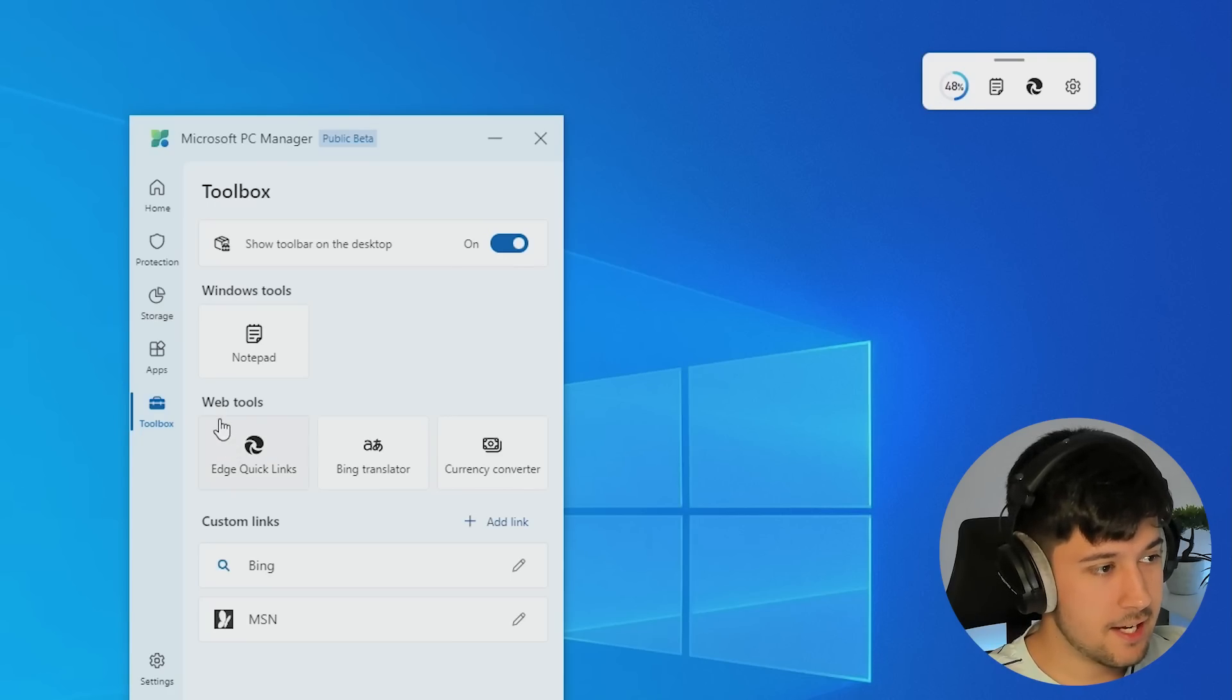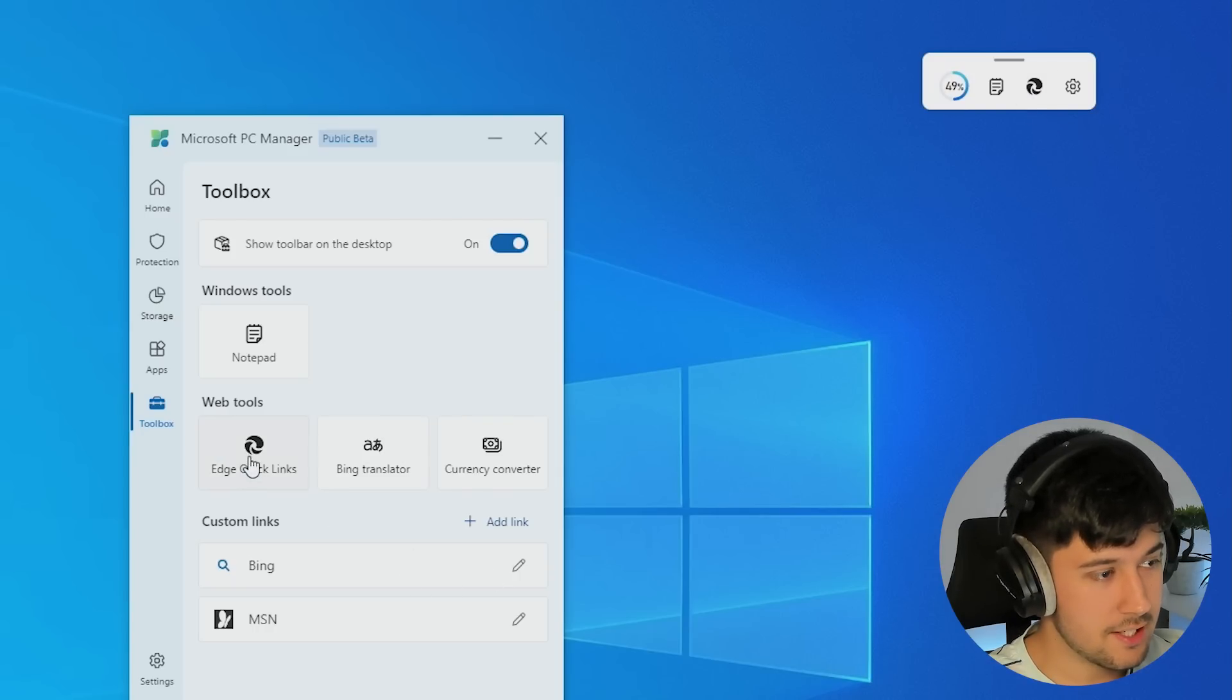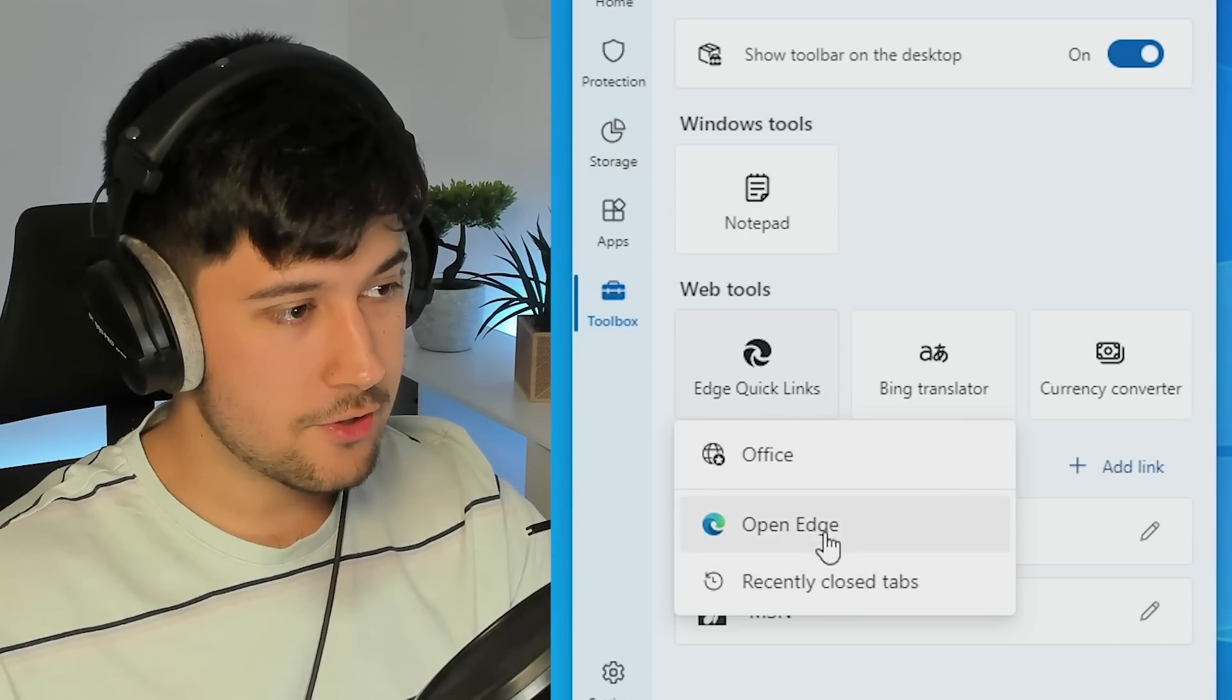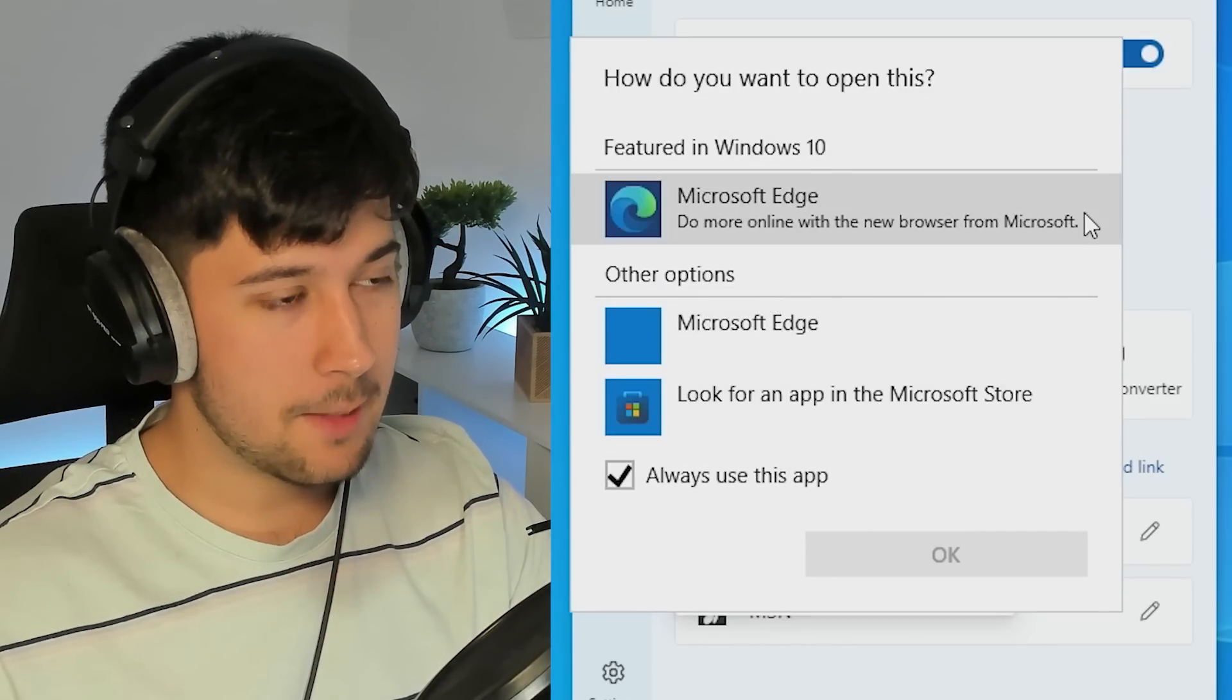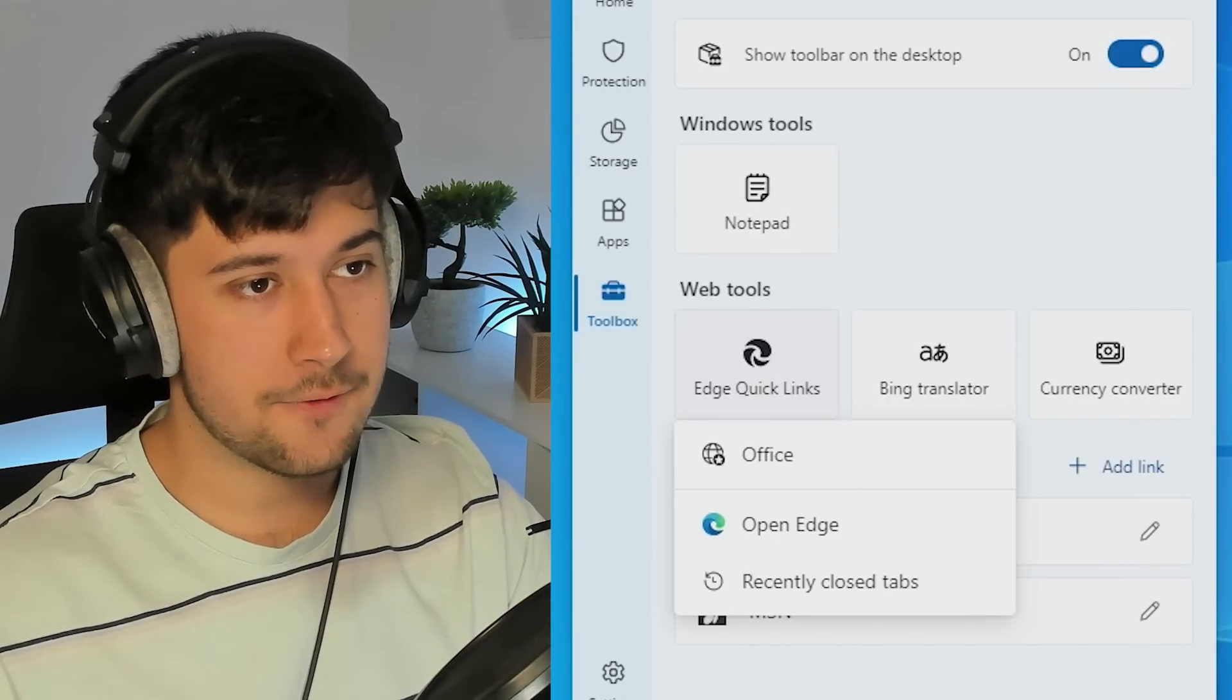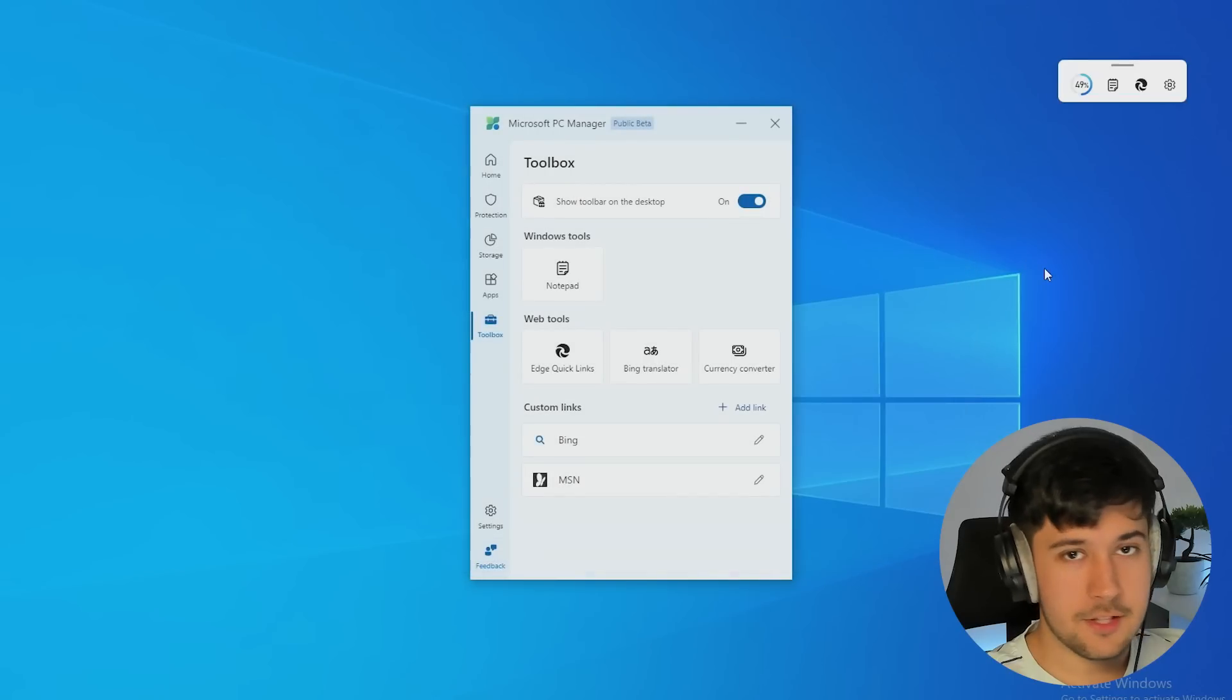So there's quick links here, which you can swap out. If you just want to open up Edge, you can just click here, but you can swap out for something else like Office, which I don't have. But I'm sure if you had more stuff on your computer, you could swap this for another icon that you might want quick access to.